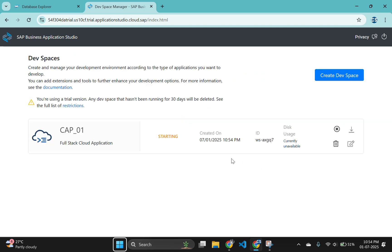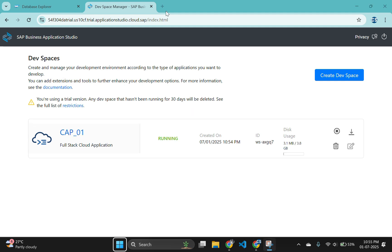Once devspace reaches the green status of running, you can click on the name of the devspace and it will load into the editor within your browser.